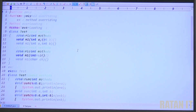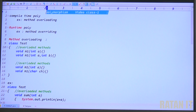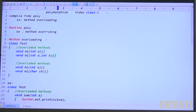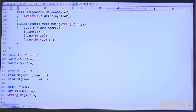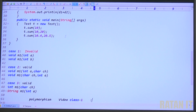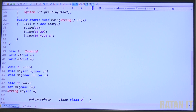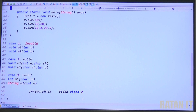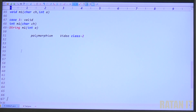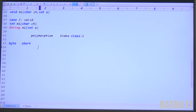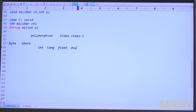We have done the practicals of video class one. Now in video class two we will do the type promotion example. Type promotion is always done from left to right: byte to short, short to integer, integer to long, long to float, float to double, and char can also be promoted to integer.